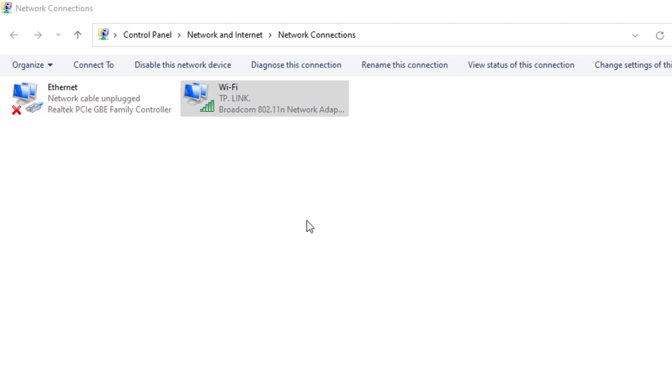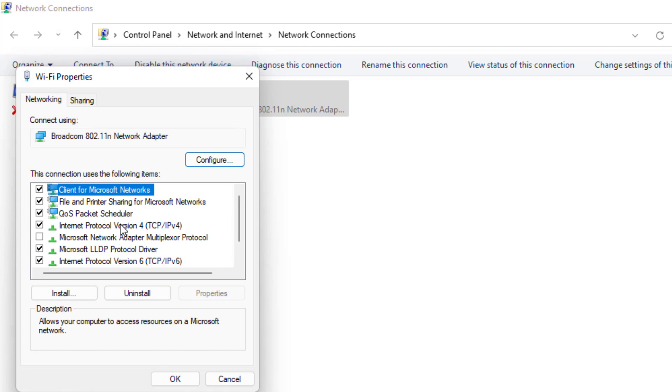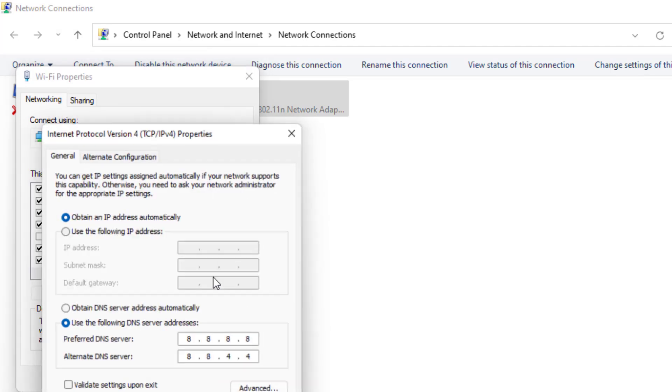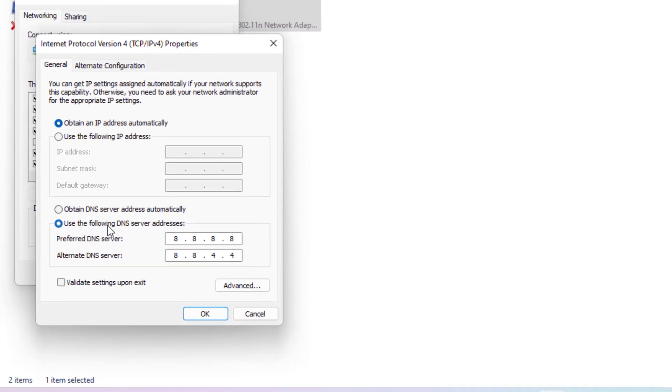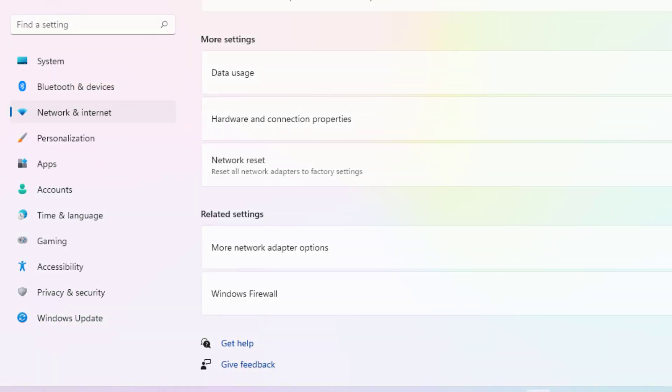Select this option: Internet Protocol Version 4 and click on Property. Select this option: Use the Following DNS Server. Preferred DNS server, type like this. Alternate DNS server, type like this. Click OK and close all settings.